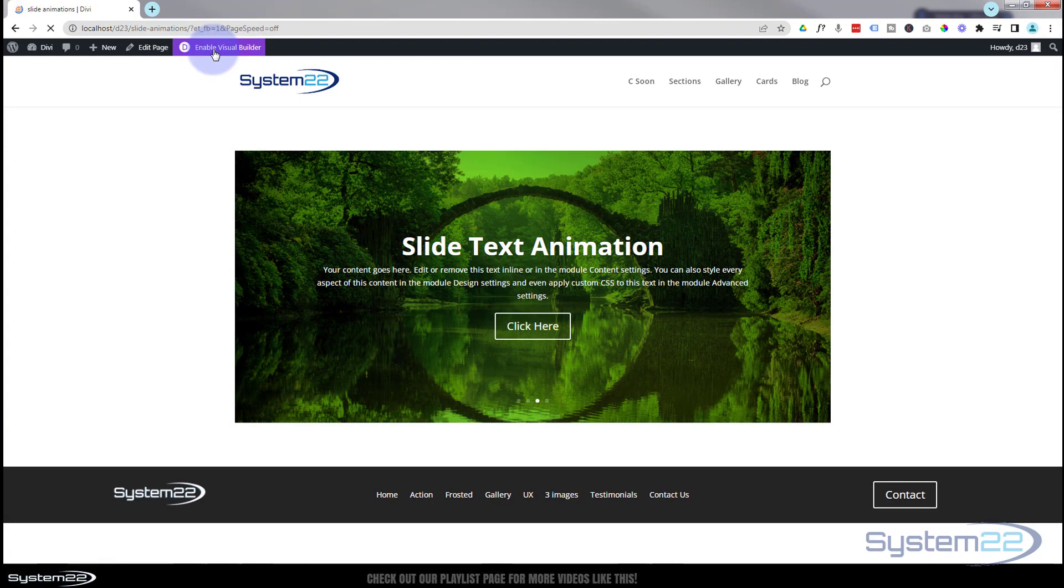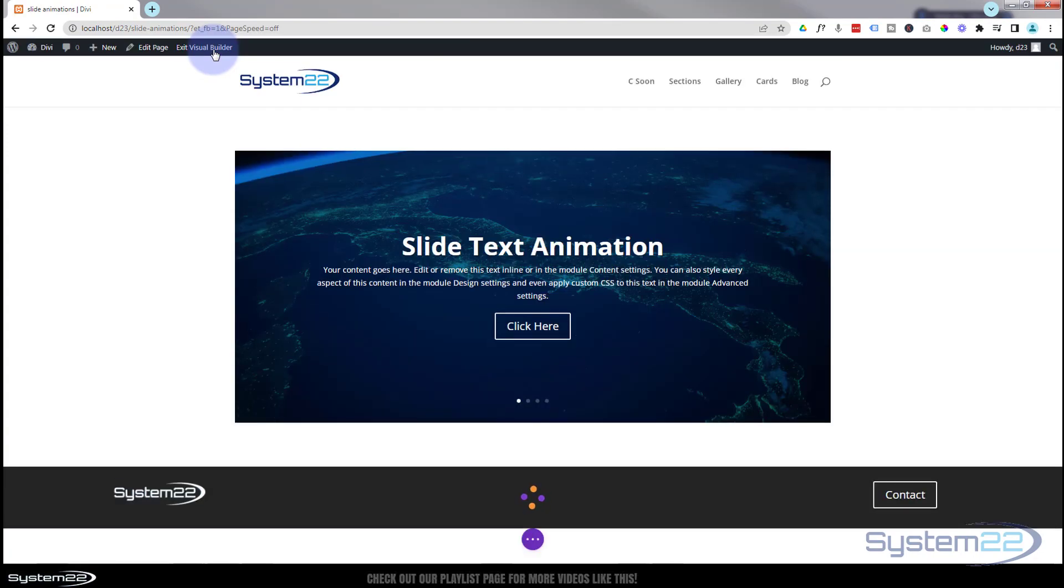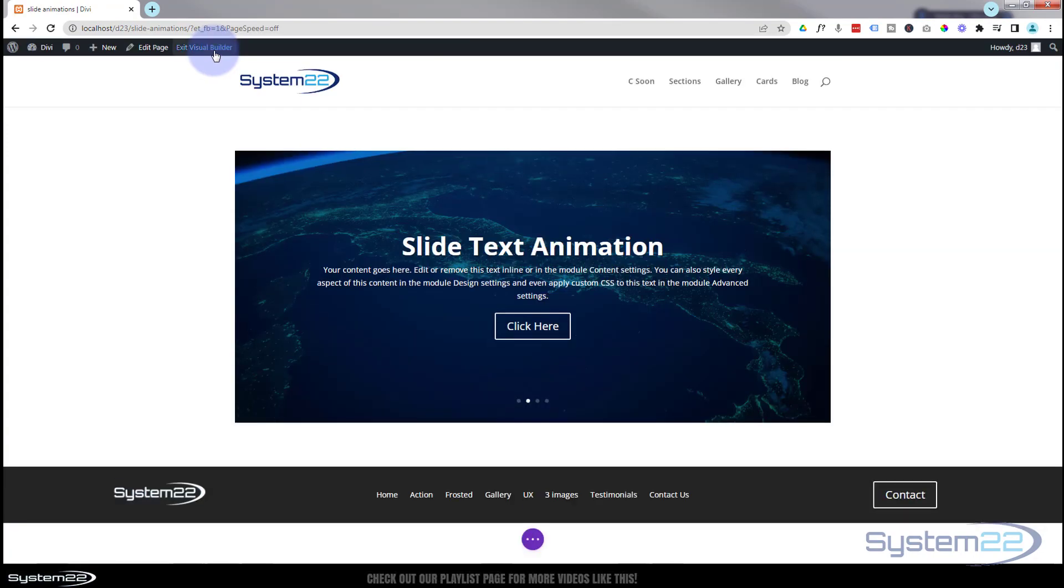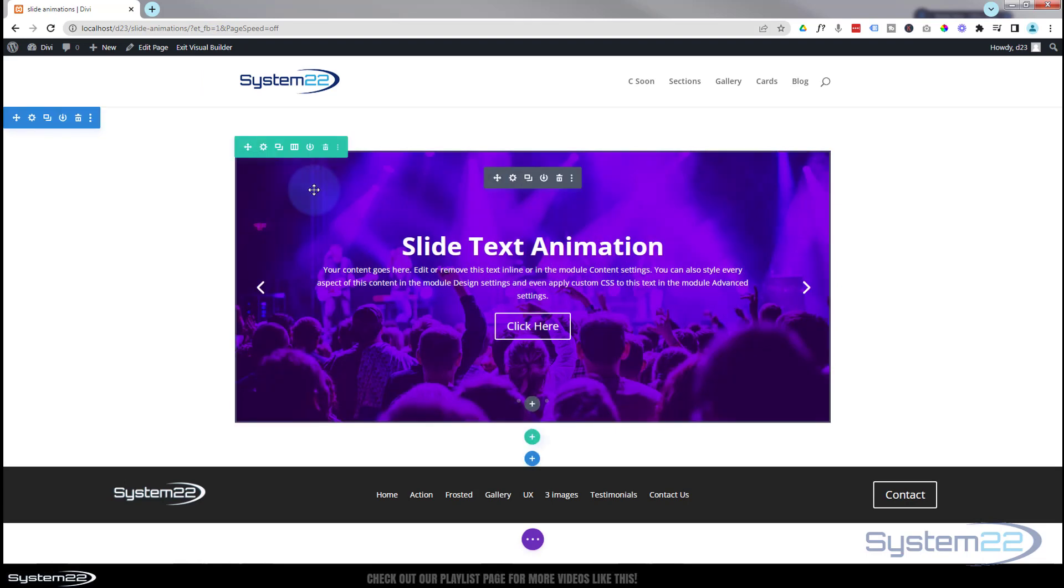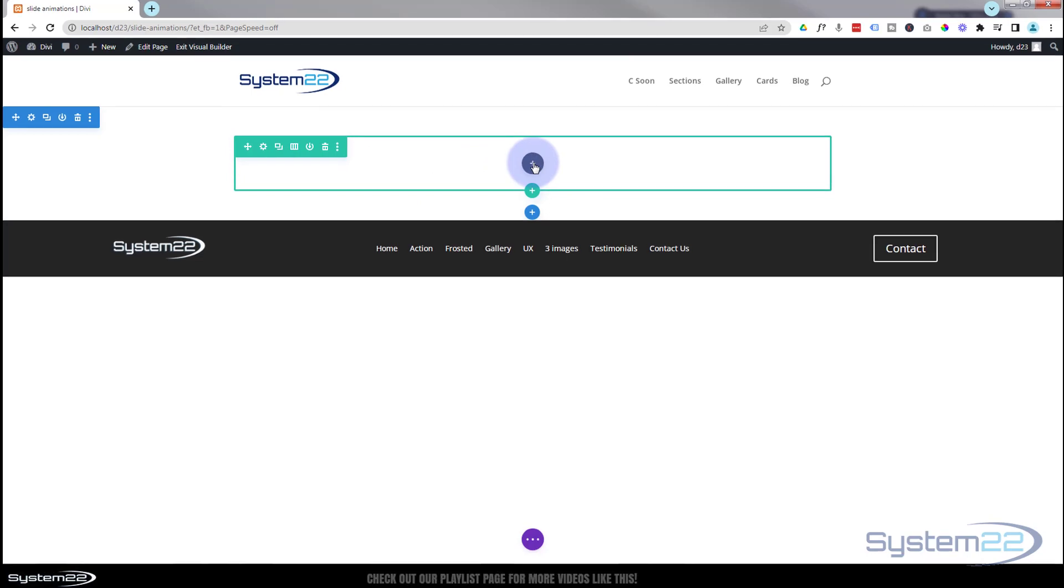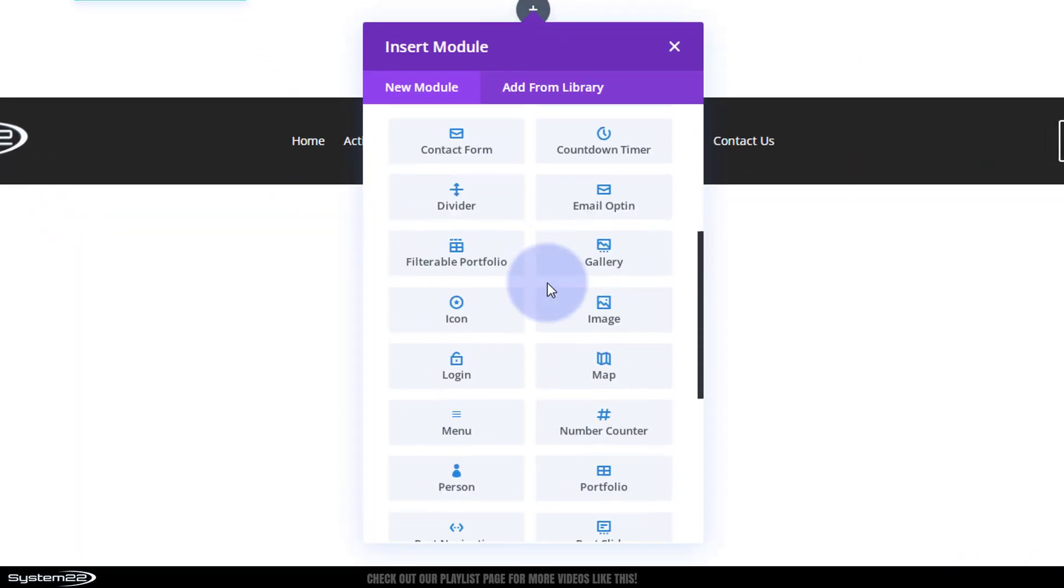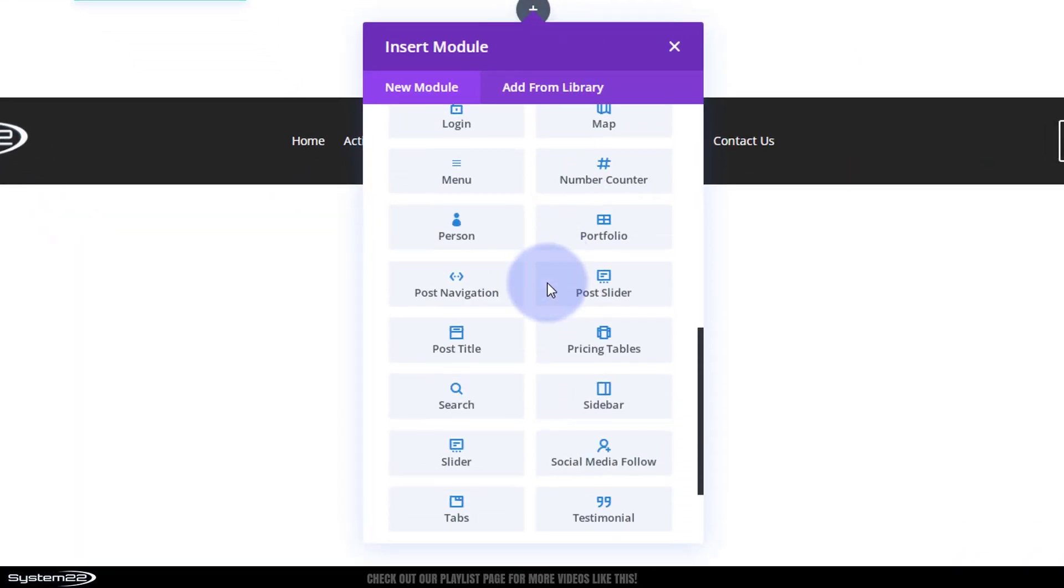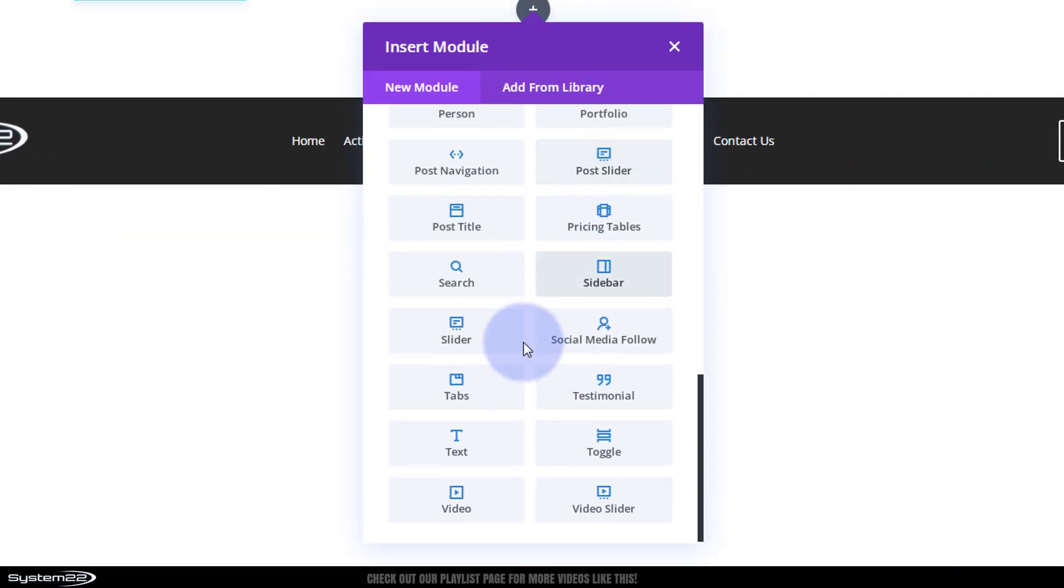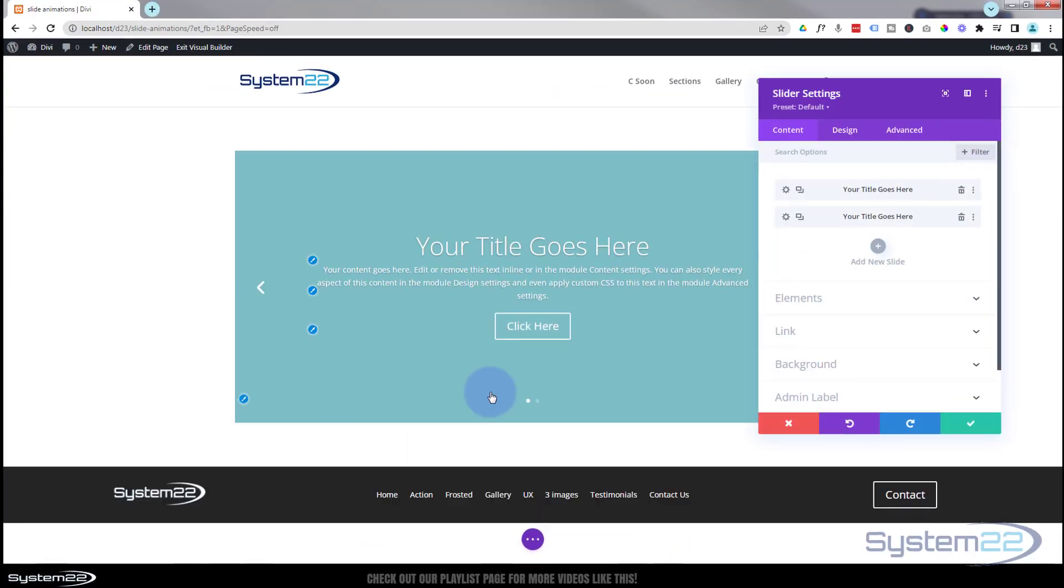I'm going to enable the visual builder. I'm going to go down and delete the slider we've got here, and we'll start from scratch. I'm going to hit the little dark button, roll down, and we'll grab a slider module.